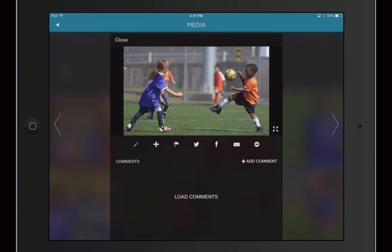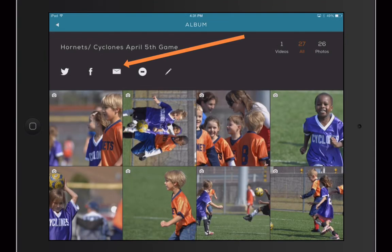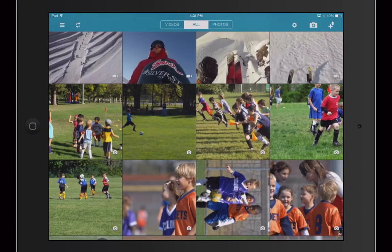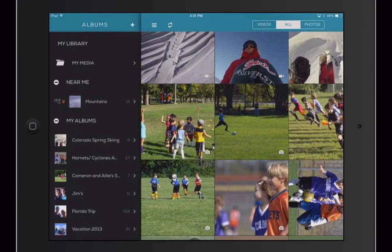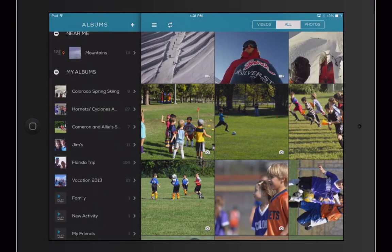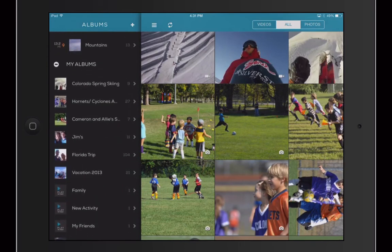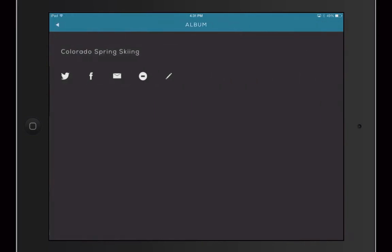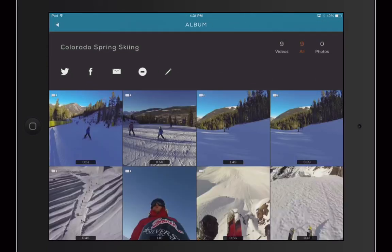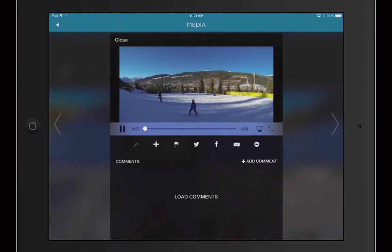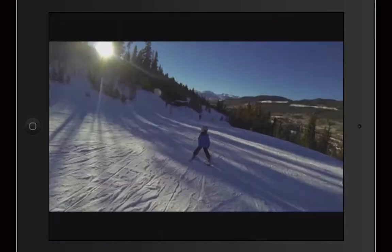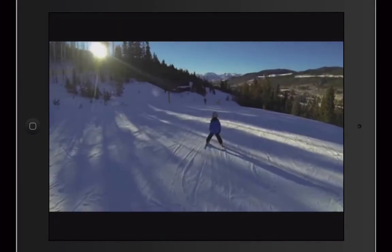Sharing your photos and videos is also a snap with integrated Facebook, Twitter, and email sharing. Use simple popovers and intuitive motions to quickly navigate through your media to find what matters to you. Creating new albums and adding new content has never been this easy.